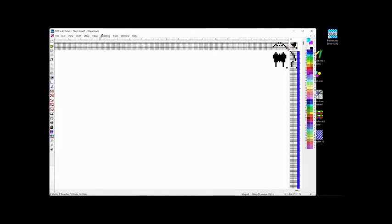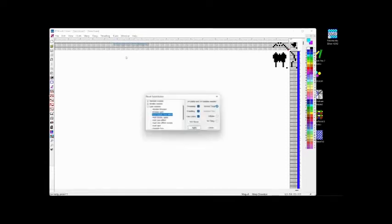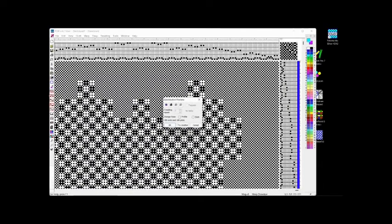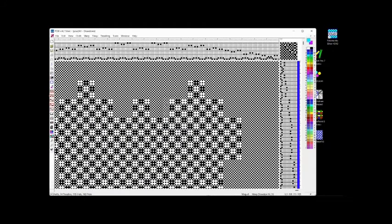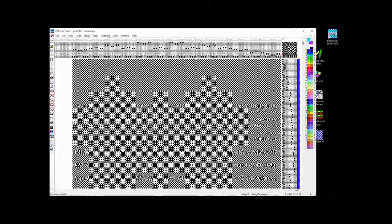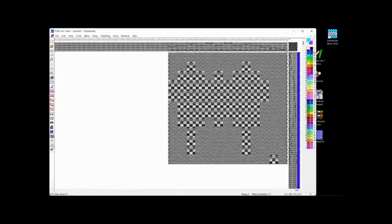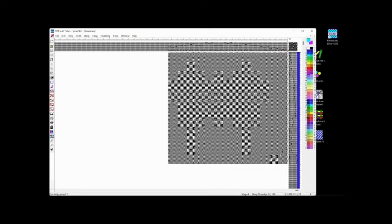So from that, I now want to go into the tools menu. So I get treading, block substitution, lace effect, apply it. I've got the pattern. Okay, I like that. Now when I scroll back out, I've actually got the pattern ready to go weave. So that gives me Fiberworks.